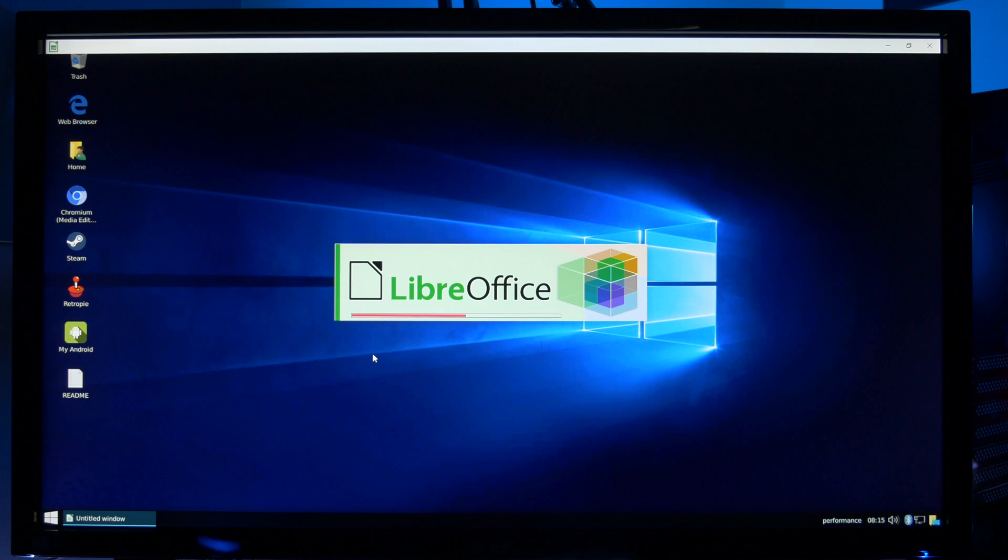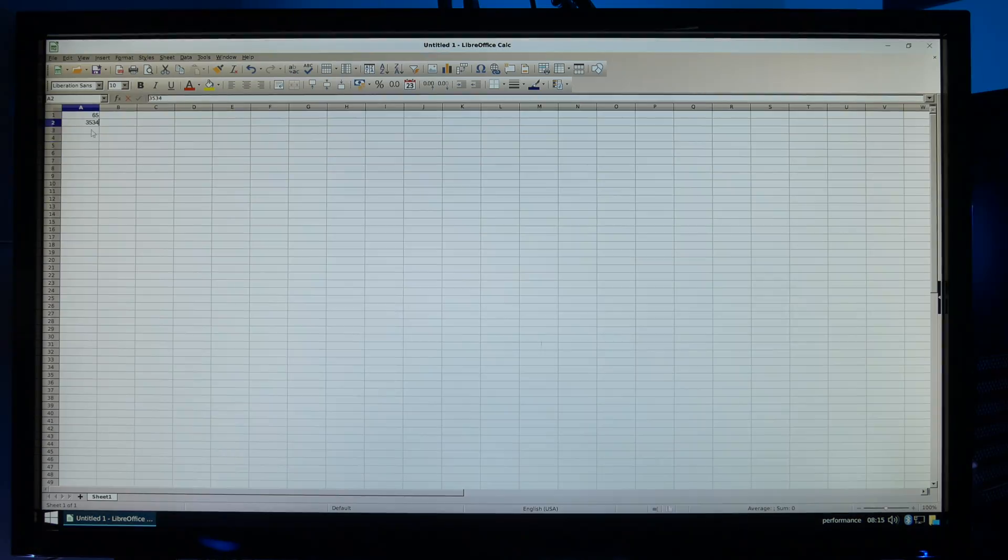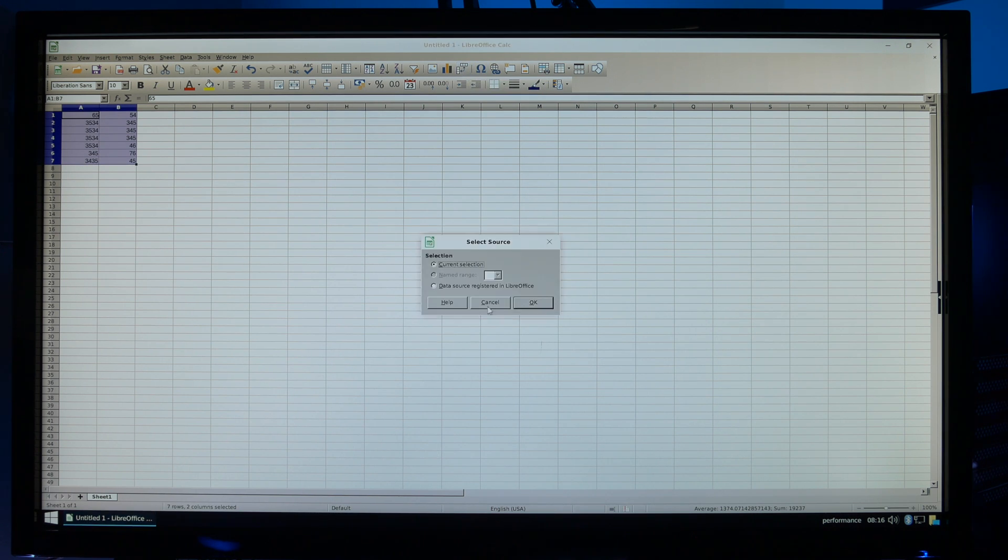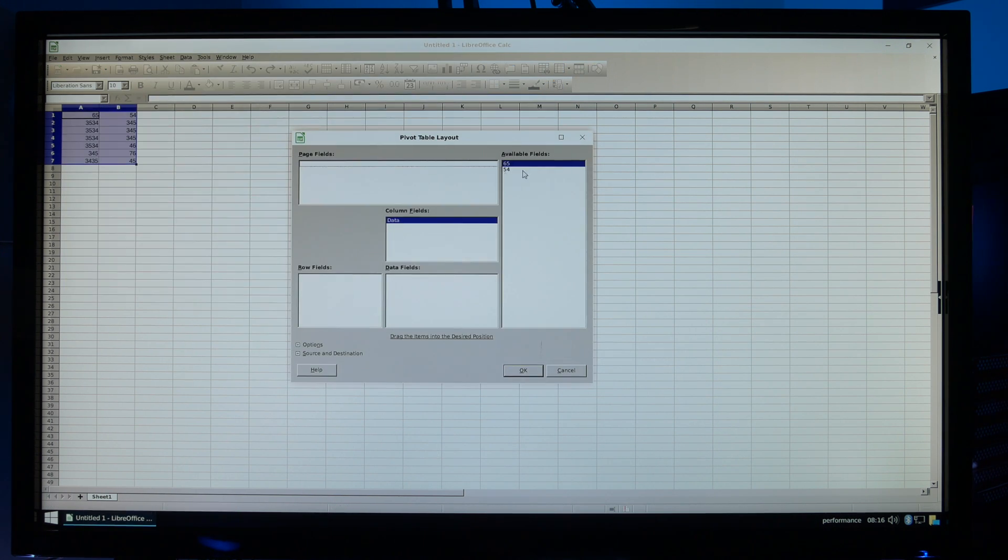So you've got all your LibreOffice applications. I'm going to test out Calc here which is equivalent to your MS Excel. Now you do get some pretty advanced functionality here. I was able to create a pivot table.